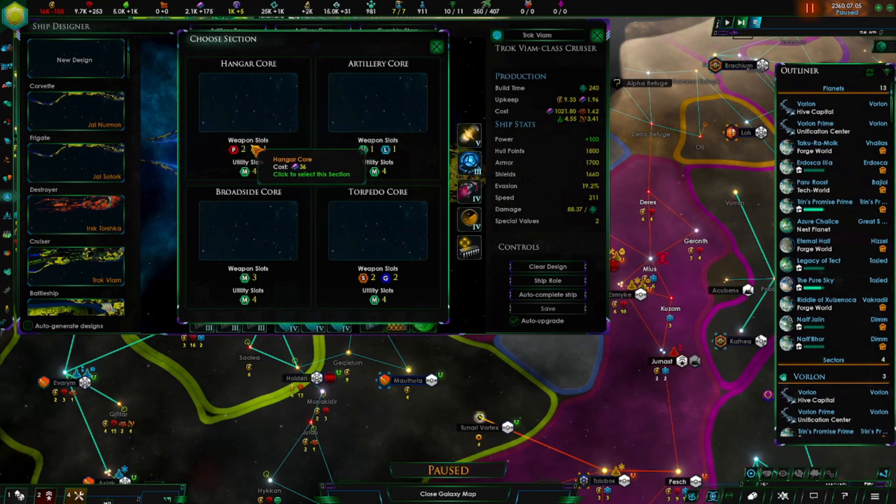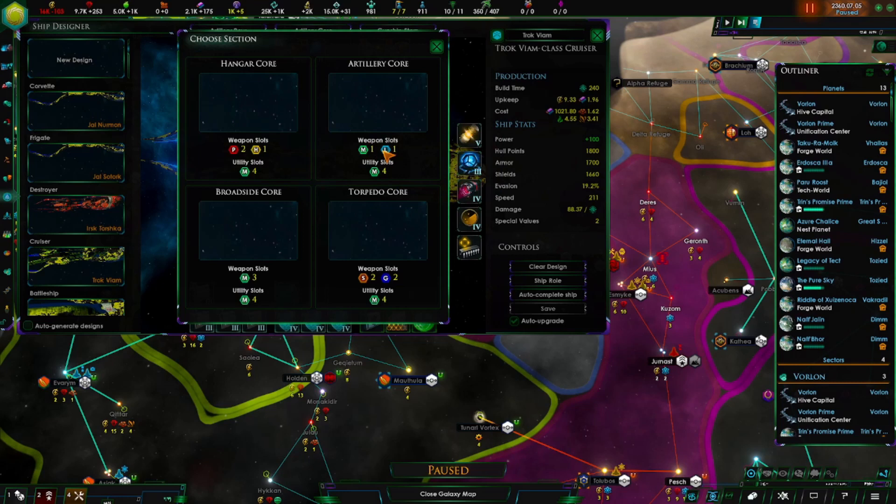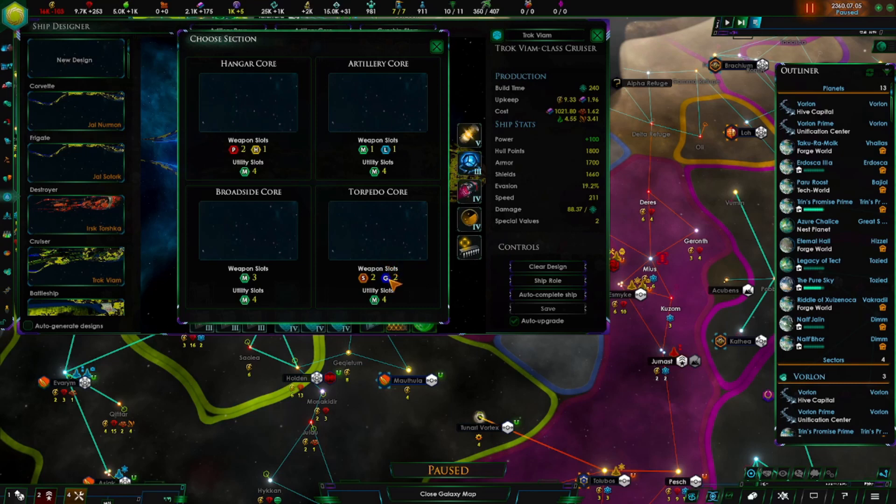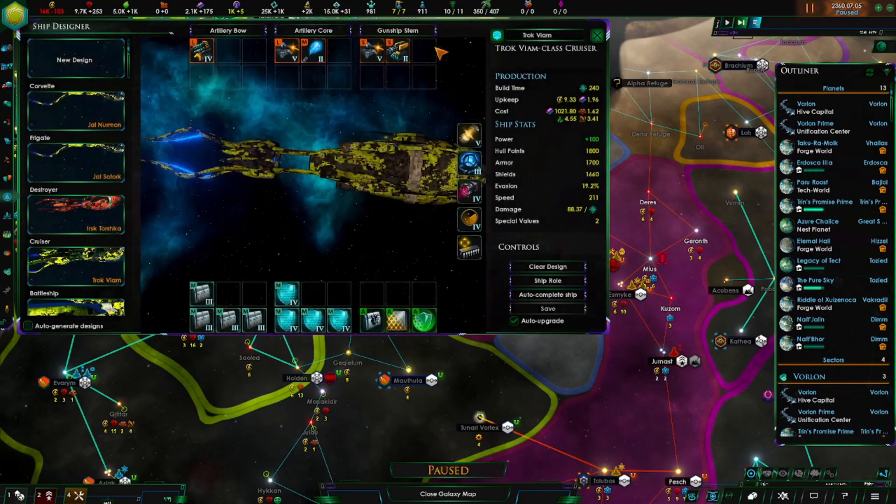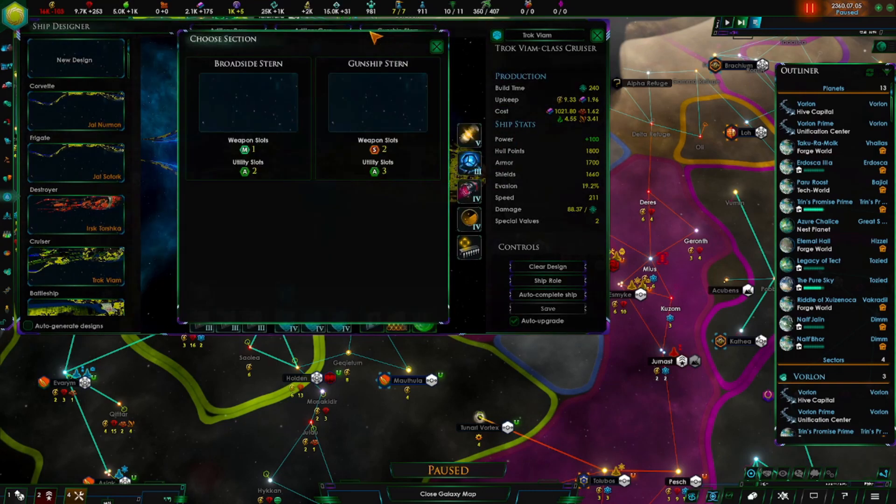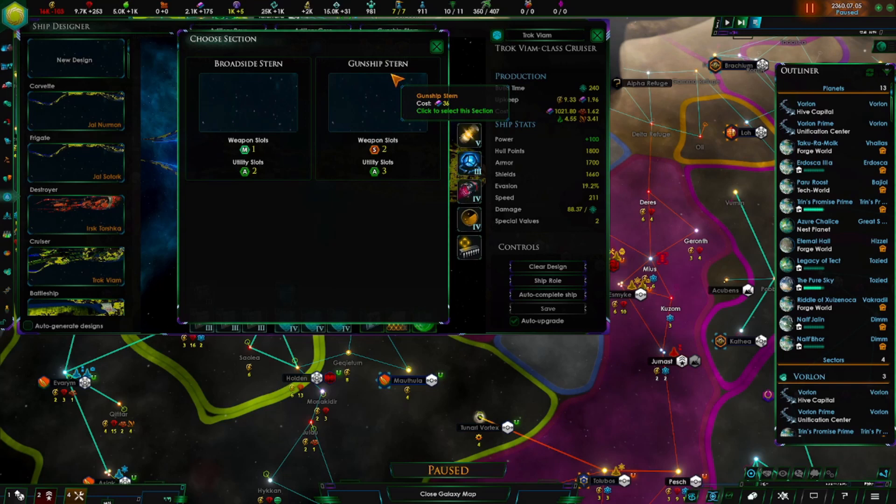Mine is set to artillery because I have this one as line. It will stay at a medium distance and just pepper the crap out of whatever they're targeting. I also went with the artillery core. For the cores you have hangar which gives you two point defense slots, one hangar bay slot, four fighters, and four medium two utility slots. You've got the artillery core with one medium and one large weapon. Broadside core has three medium. And the torpedo core gives you two small and two missile weapon slots.